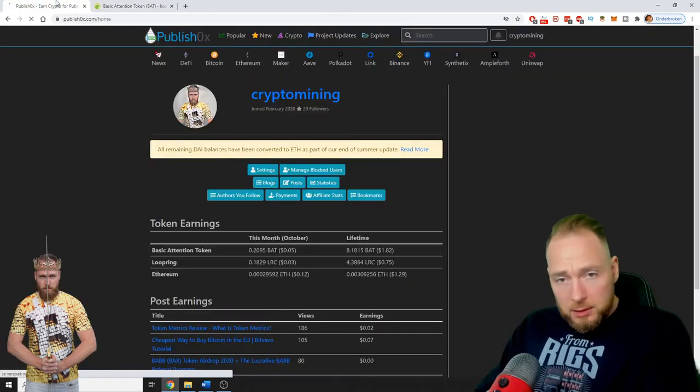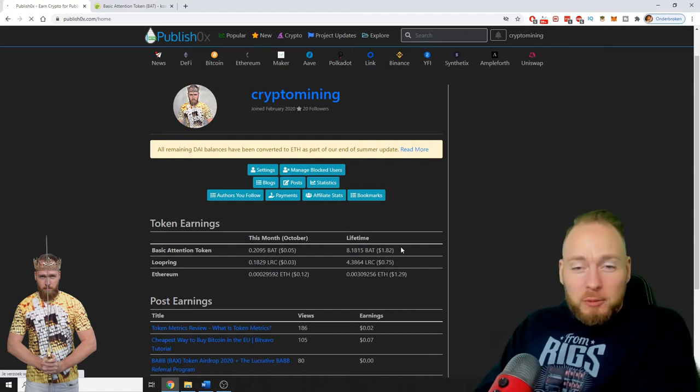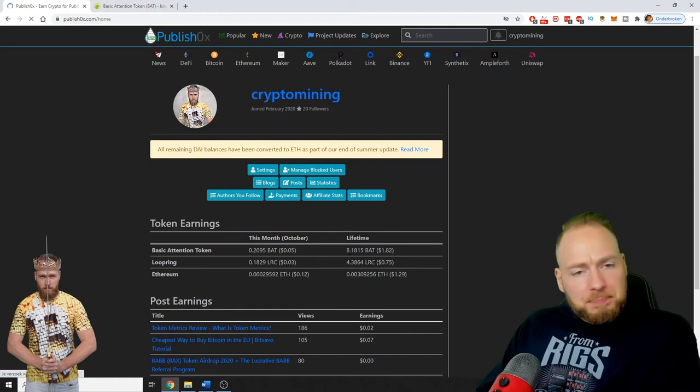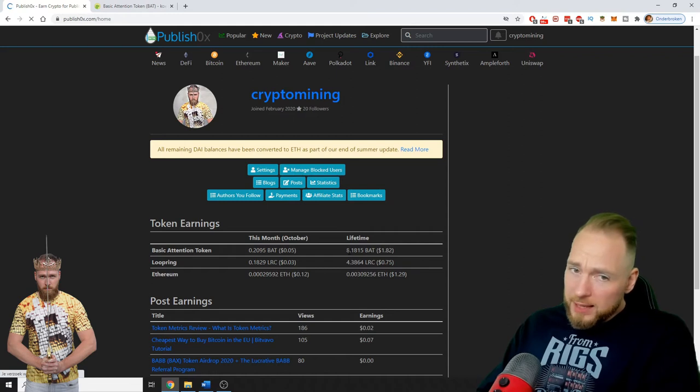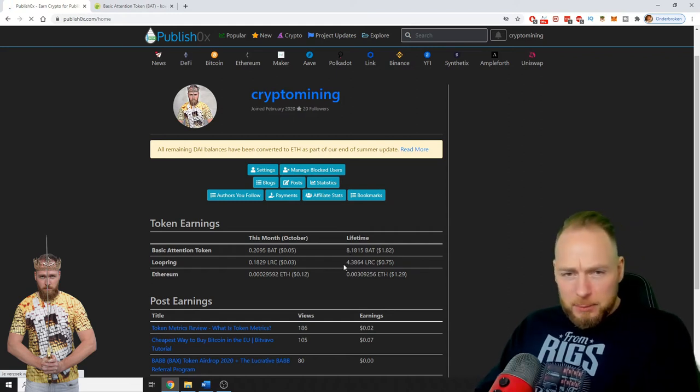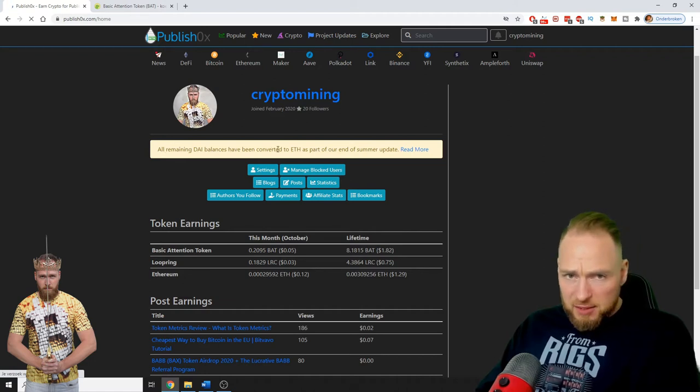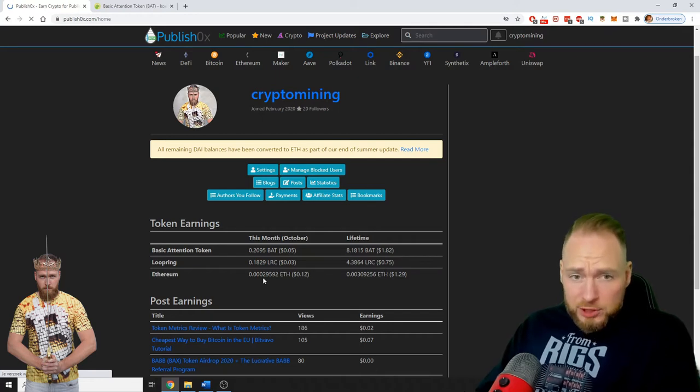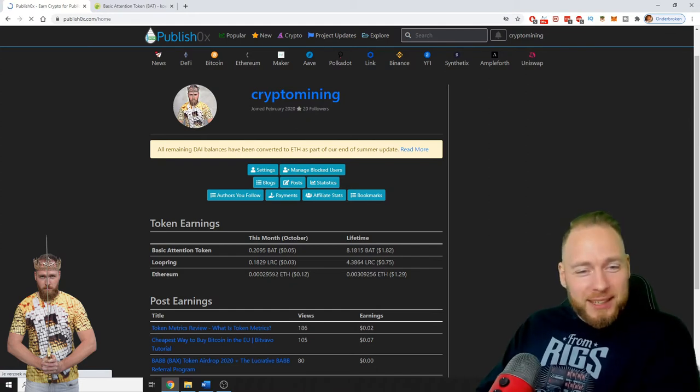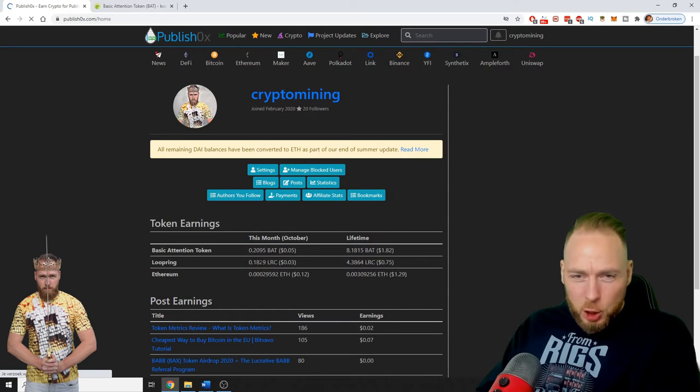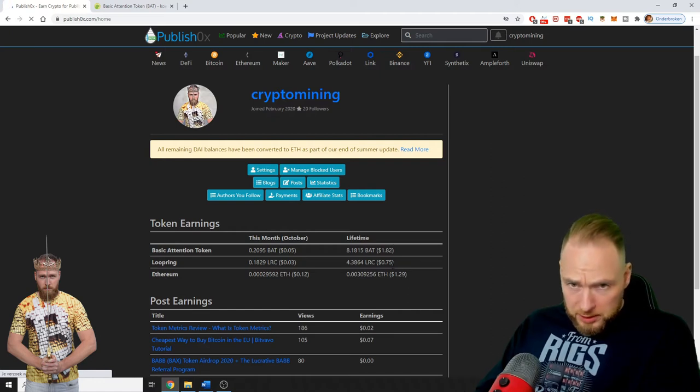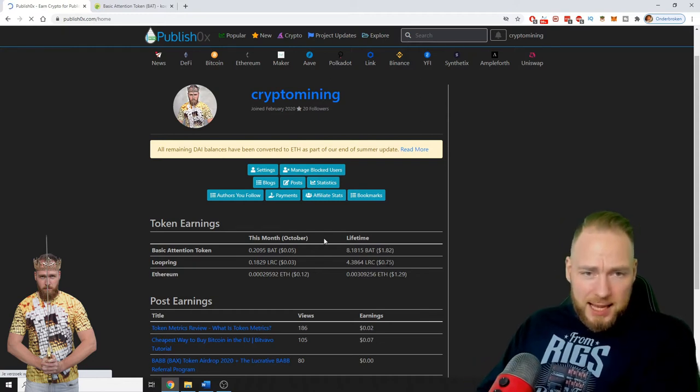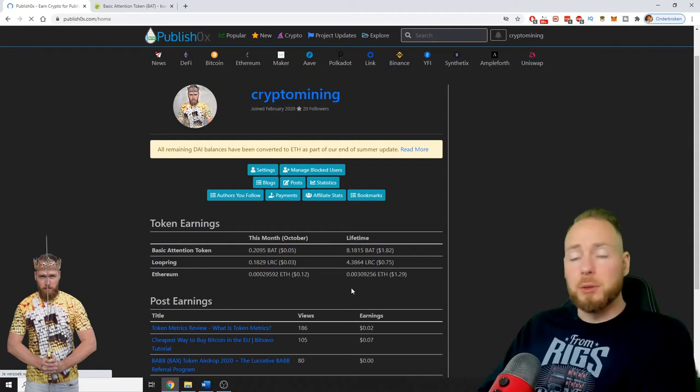When the value of the cryptocurrency increases, the dollar value increases. So I will keep these eight BAT in my wallet and sell them when the price is very high. Then I got some Loop Rings and my DAI balances have been converted to Ethereum - 0.000295 Ethereum and 0.18 Loop Rings. In total, $3.86, but I don't look at the dollar value, I look at the token value.